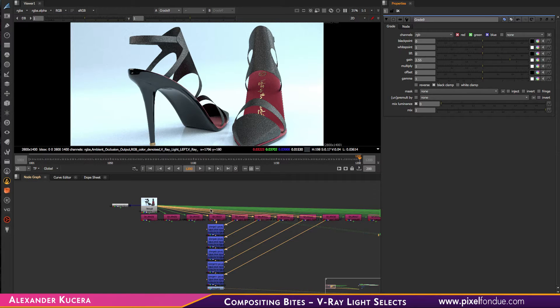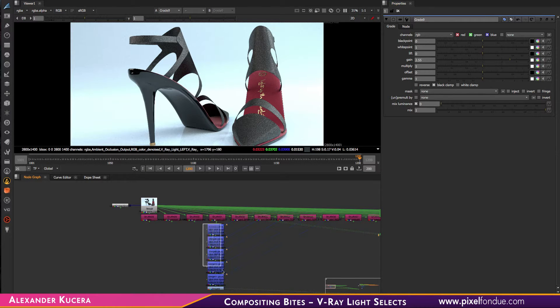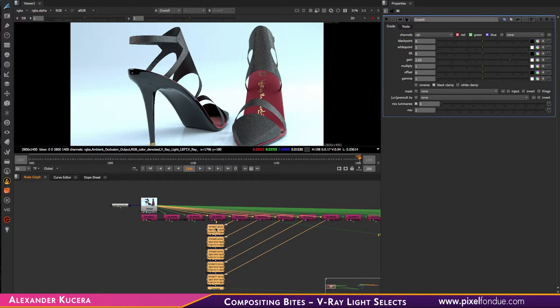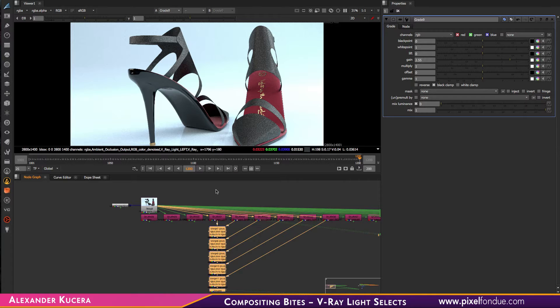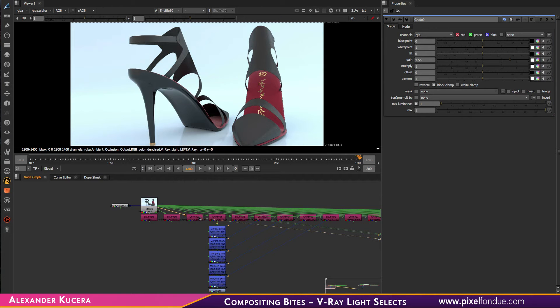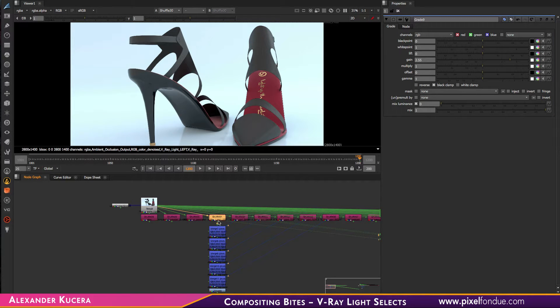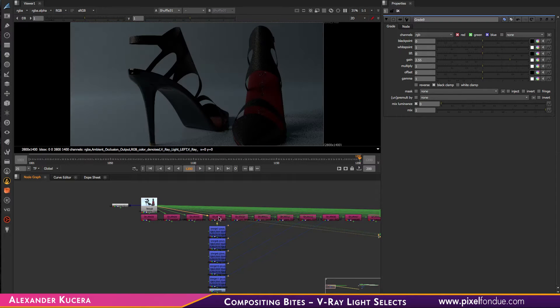But the beauty of this is not to replicate the final render result—because then we can just use the final render result. The beauty of this is that you now have control over each light separately.